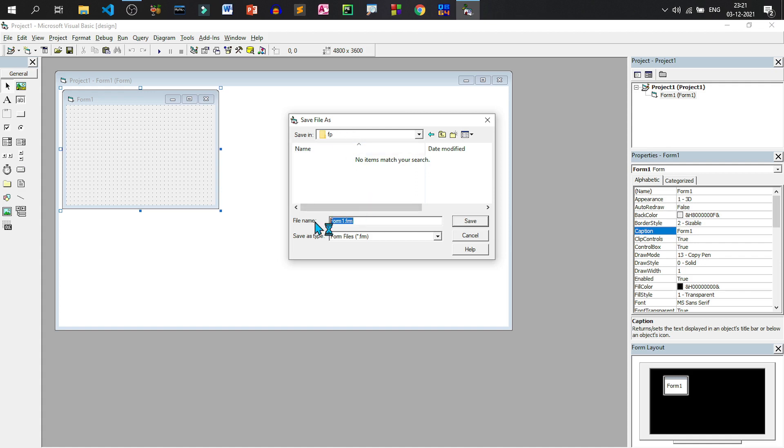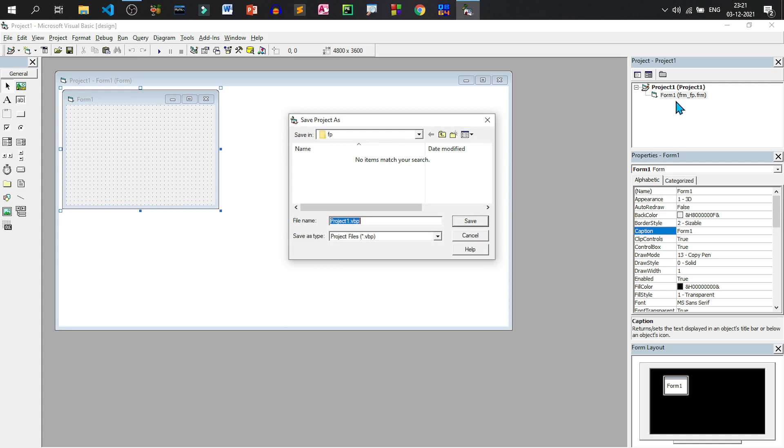A form is always saved with an extension of .frm. So I will give the name of the form as frm that denote form and after that underscore Fp. So the name of the form is frm_Fp. And if I click on save, see there is a change.